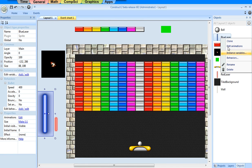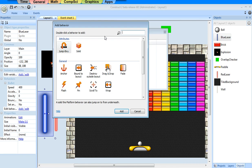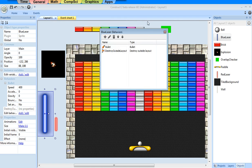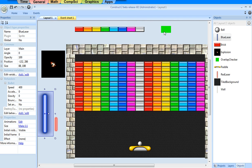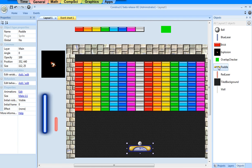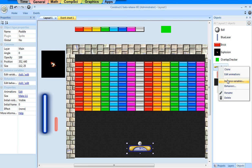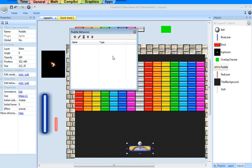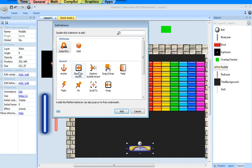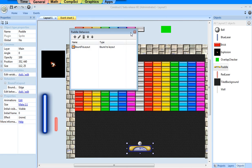I need to take my blue laser and destroy it when it's outside the layout. I want to take my paddle and always keep it on screen, so I'm going to add bound to layout.